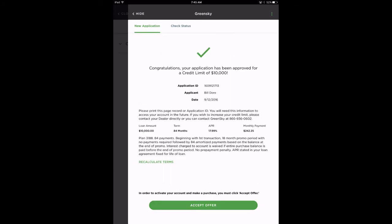Within a matter of seconds, GreenSky will present the results. If approved, all loan details will also be provided here. On this page, your customer can recalculate the terms if they want to adjust the amount to finance.